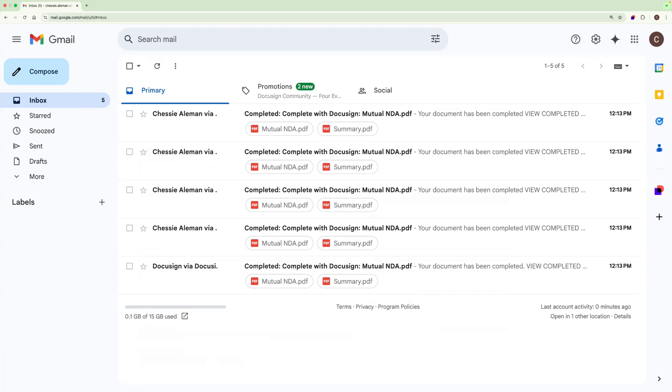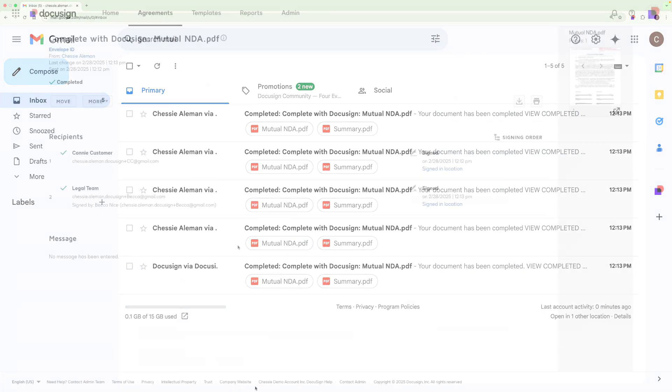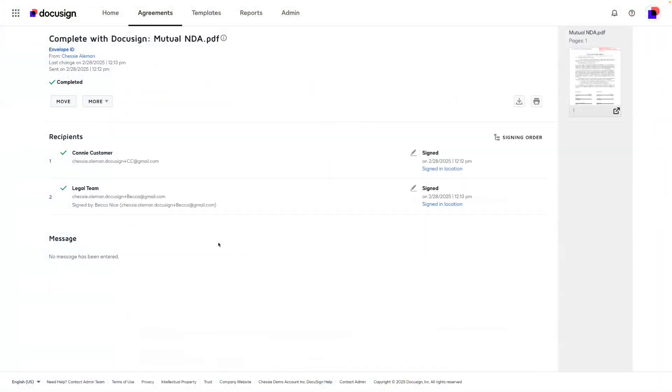The envelope history and certificate of completion will hold a record of who actually signed the document. Here I am within the details of the envelope within my e-signature account. I can see that Connie, the customer, signed first, and then it was sent to legal, and it was actually signed by Becca in our case.